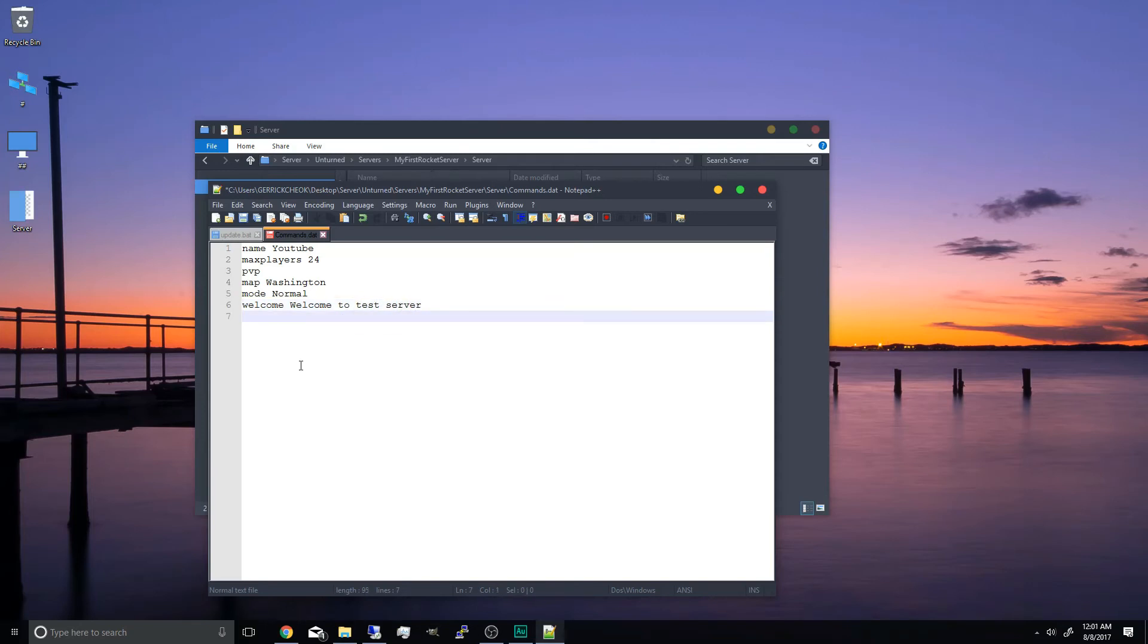And the port. If you're running two servers at once, you obviously want a different port for each server. Now the default port is 27015. So we won't have to leave that in.